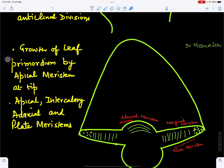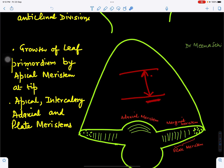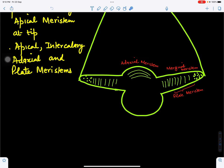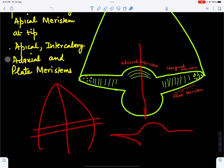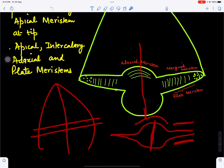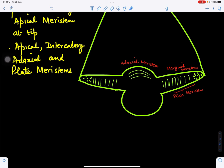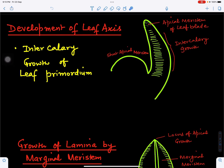This part will grow by means of the adaxial meristem, and this part will grow by marginal meristem. The leaf axis grows by intercalary growth or by the apical meristem of the leaf. Ultimately, from the primordium, the leaf will develop. We recognize four types of meristems involved: apical, intercalary, marginal, and adaxial meristems.